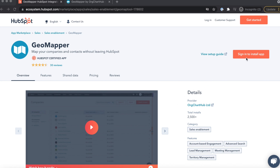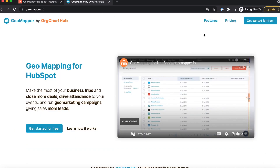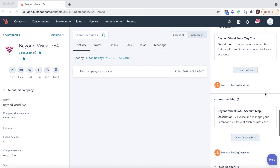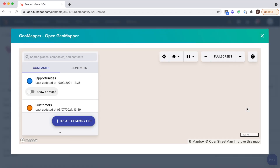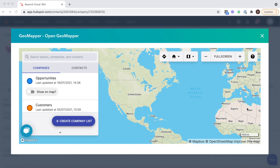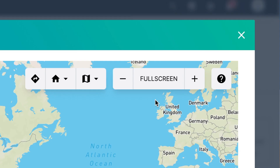You can connect GeoMapper in two simple clicks either from our HubSpot app listing or our homepage geomapper.io. Our free plan makes it easy to get going. Once you've made the connection, go to any HubSpot company profile, scroll down the right hand side and you will see GeoMapper. GeoMapper is only built for HubSpot so there is no extra login required. When you're logged into HubSpot, you're also logged into GeoMapper.